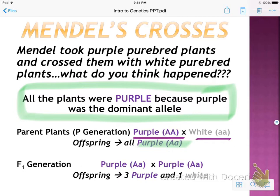For the F1 generation, he took one of each from the offspring — big A, little a, crossed with big A, little a. And what did he get? Three purple and one white.